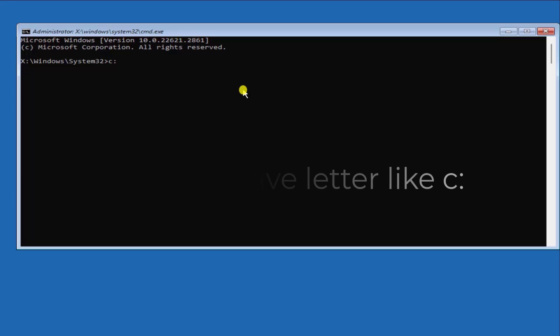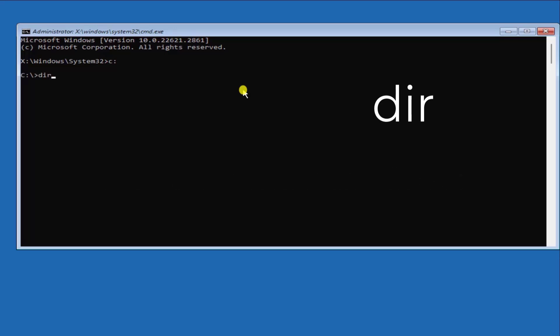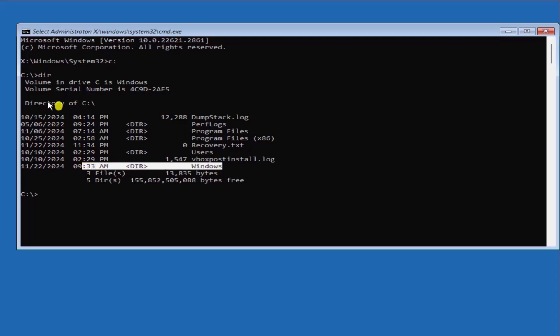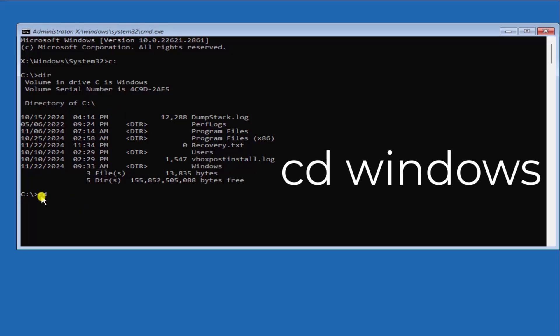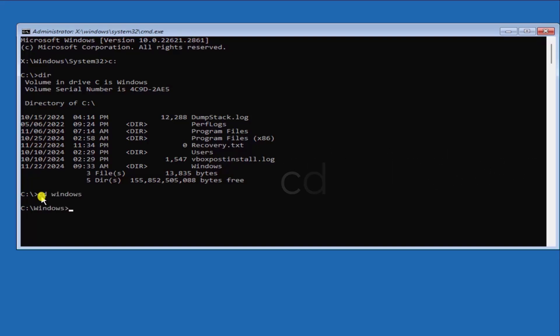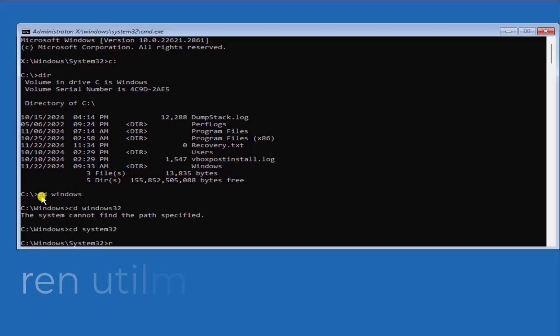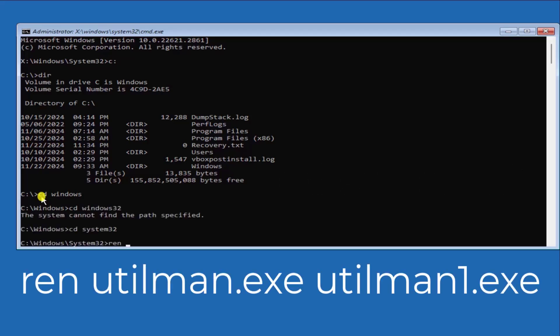First, type the drive letter — it could be C or it could be T; in my case I have C drive. After typing it, press Enter. Now type 'dir' and press Enter. If you have a C drive you will get the directory information here; if you have a different drive it will not show up. Once you find the directory information, type 'cd windows' and press Enter. Then type 'cd system32' and press Enter.